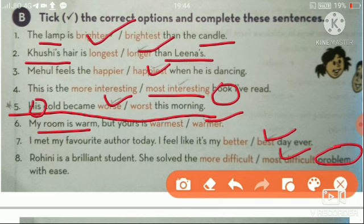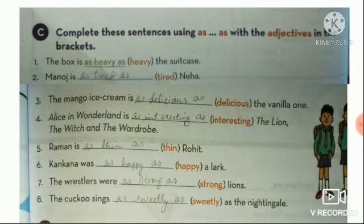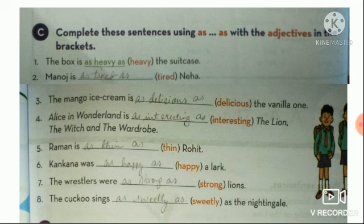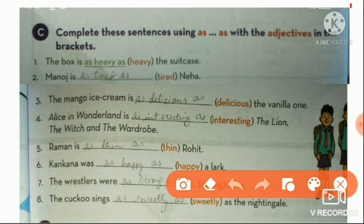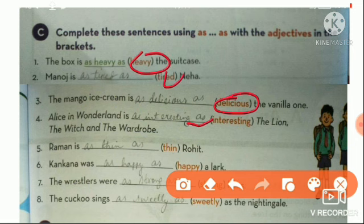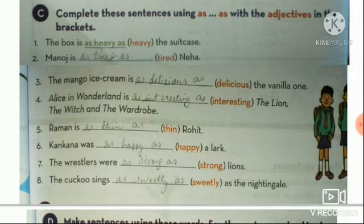Now we deal with using 'as...as'. Jab do equal cheezo ko compare karte hai, adjective beech mein aata hai — as [adjective] as. Jab do unequal cheezo ko compare karte hai, hum likhte hai not as [adjective] as. Examples: The box is as heavy as the suitcase. Manoj is as tired as Neha. The mango ice cream is as delicious as the vanilla one. Alice in Wonderland is as interesting as The Lion, the Witch and the Wardrobe. Raman is as thin as Rohit. The wrestlers are as strong as a lion. The cuckoo sings as sweetly as the nightingale.